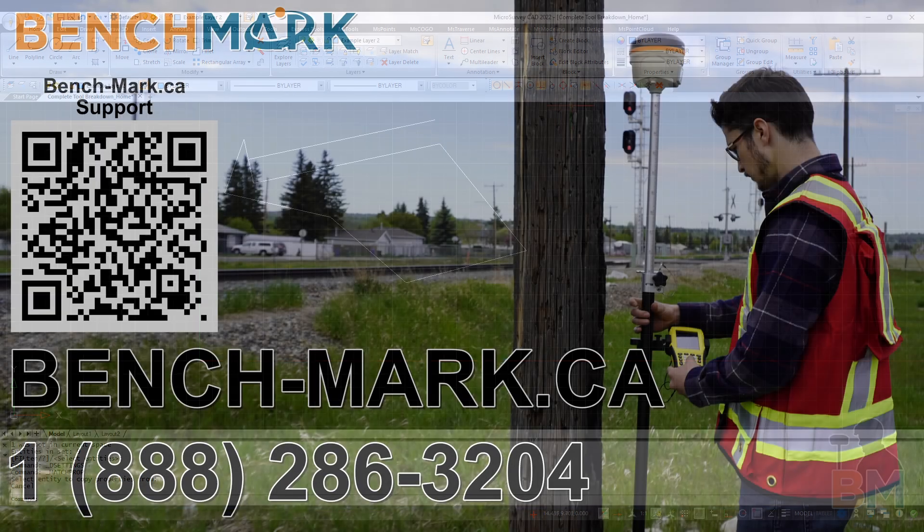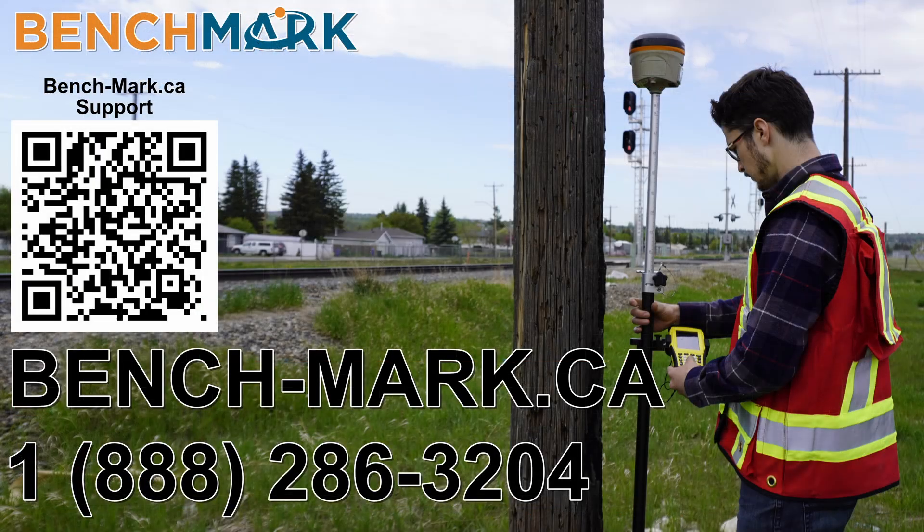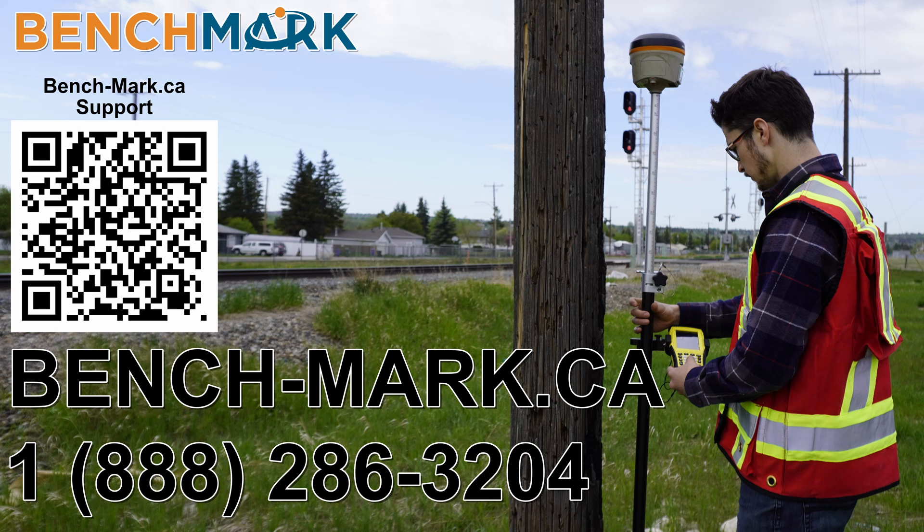And that's about it. Thank you so much for watching till the end. Please consider liking and subscribing. It really helps us out. And if you have any questions about this video or about any others on our YouTube channel, please give us a call at 1-888-286-3204 or visit our website at bench-mark.ca.